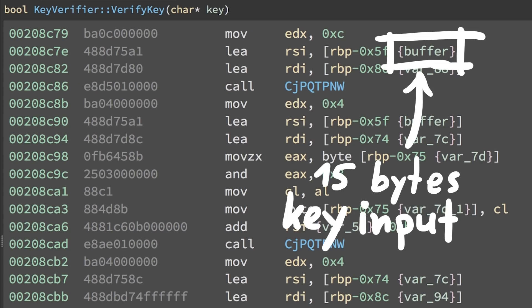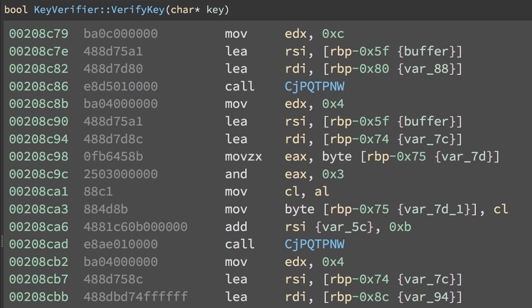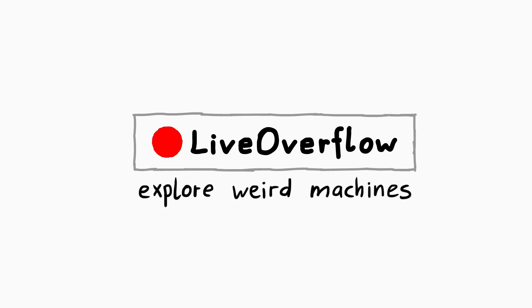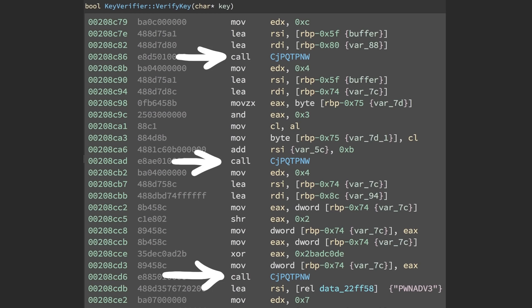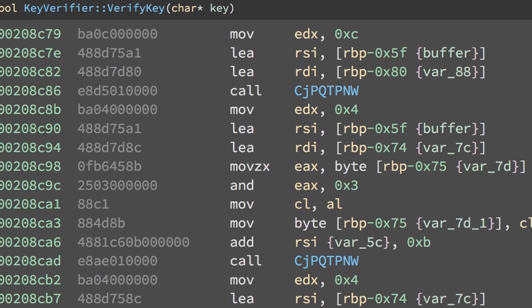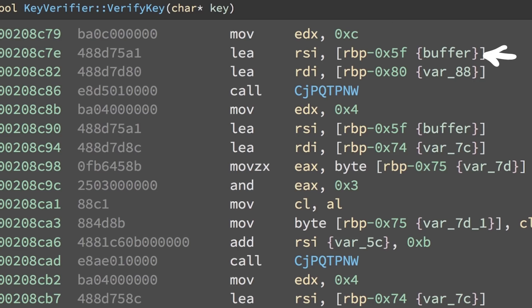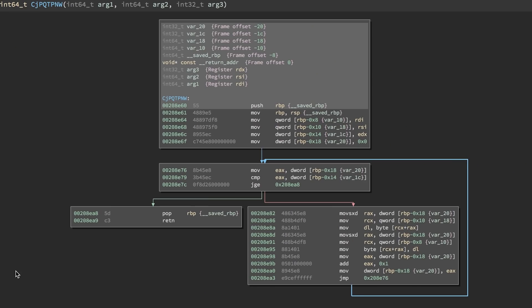Our input is now in this 15 byte buffer. So let's have a look what happens here. This obfuscated function here is very prominent. CJPQTPNW. It also appears to take 3 parameters: a constant, maybe a length again, the buffer with our input, but then also an unknown address. We know it's an address or pointer that is passed to the function because of LEA, load effective address. So let's check out that function.